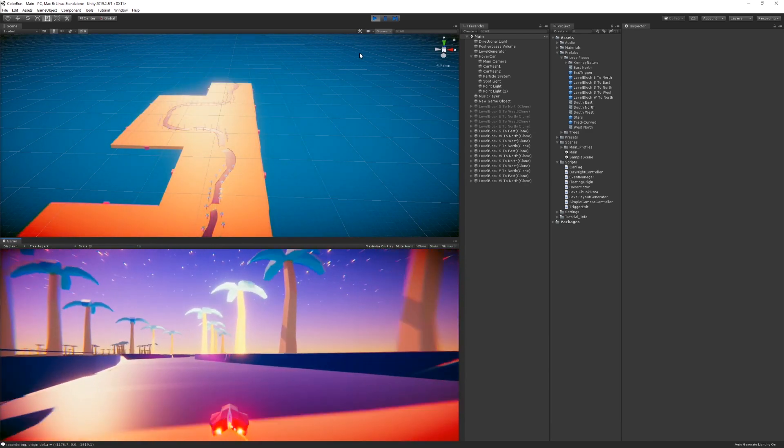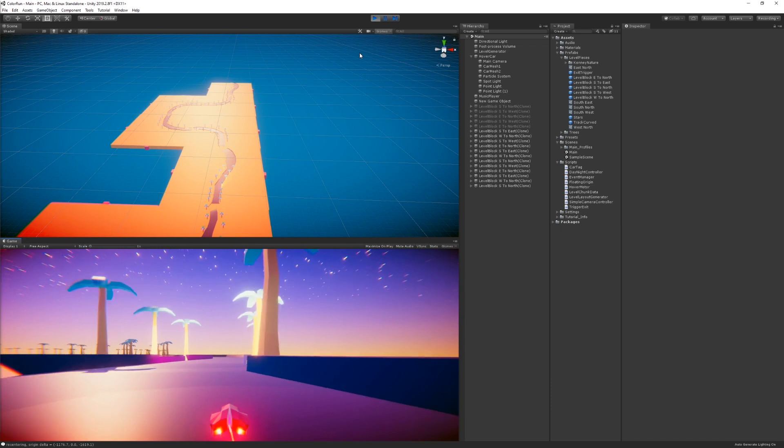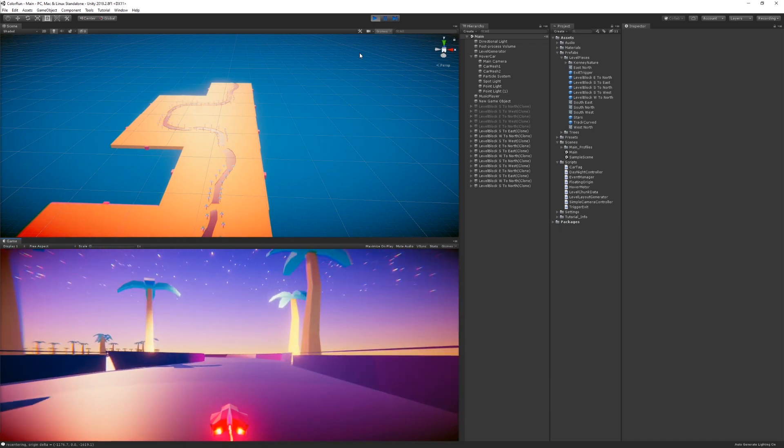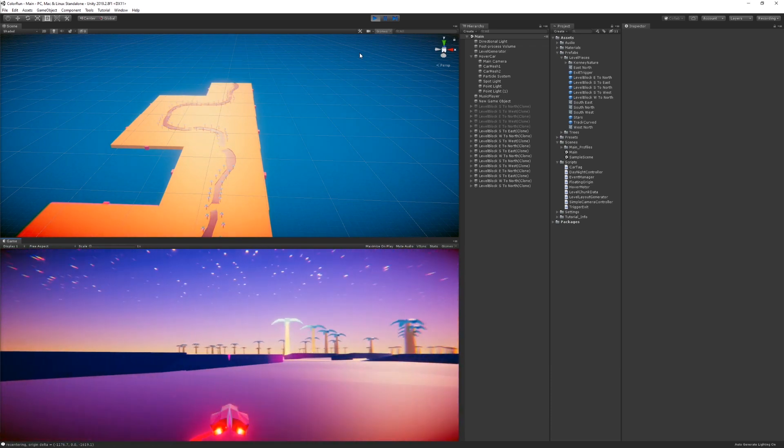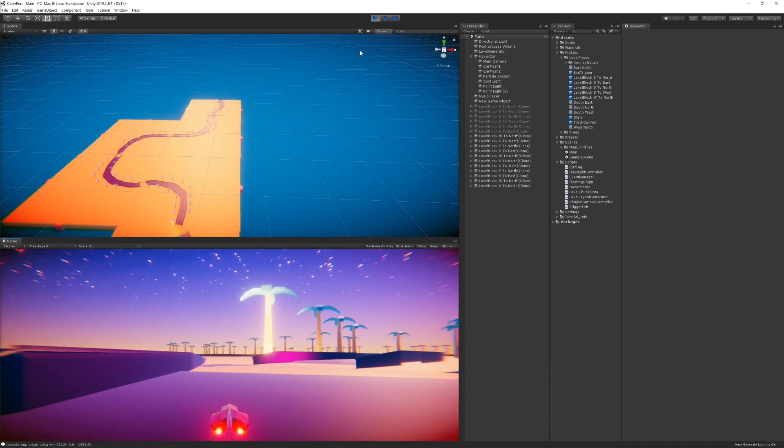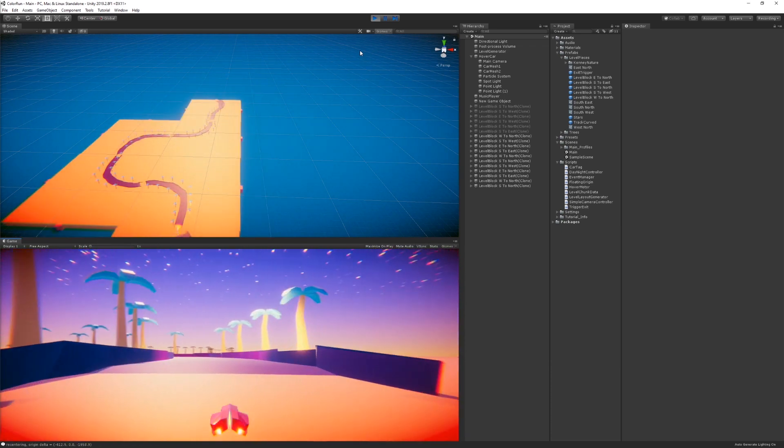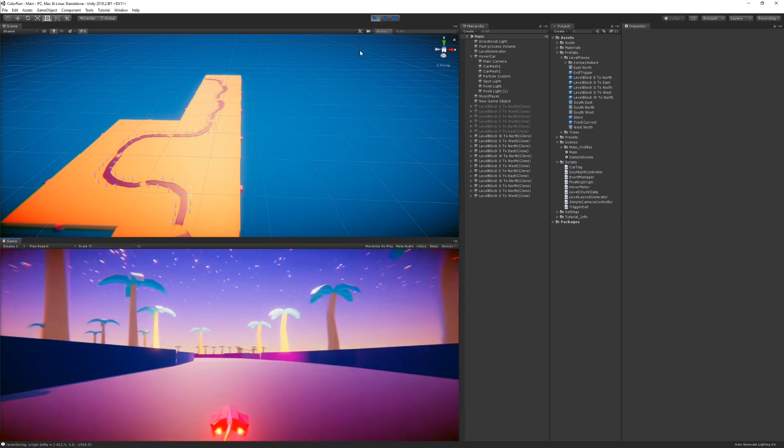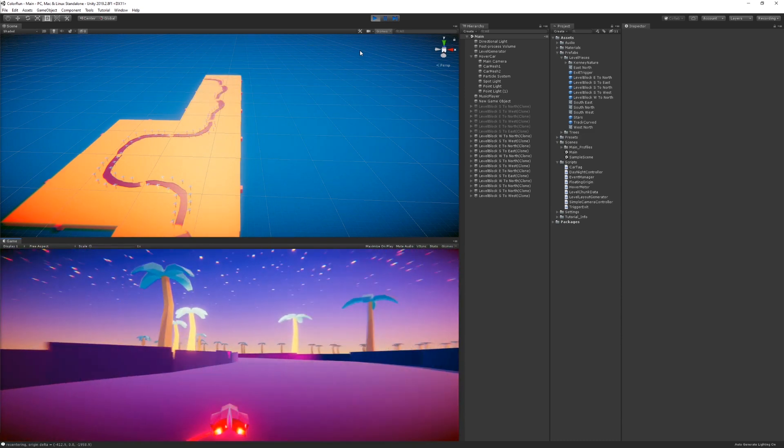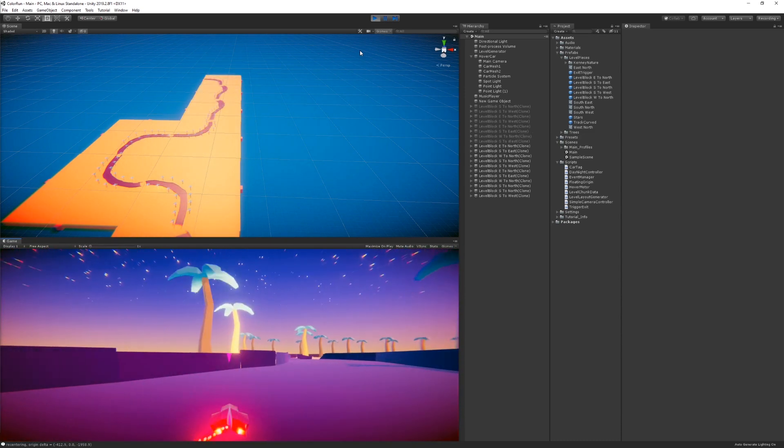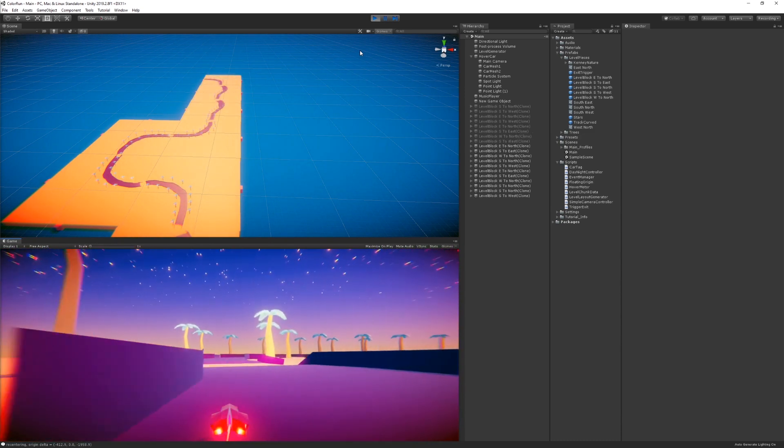And it's logging in the console the Delta value. So there we go, it just reset again. I think we're resetting every time the player gets about 2000 units from the origin.